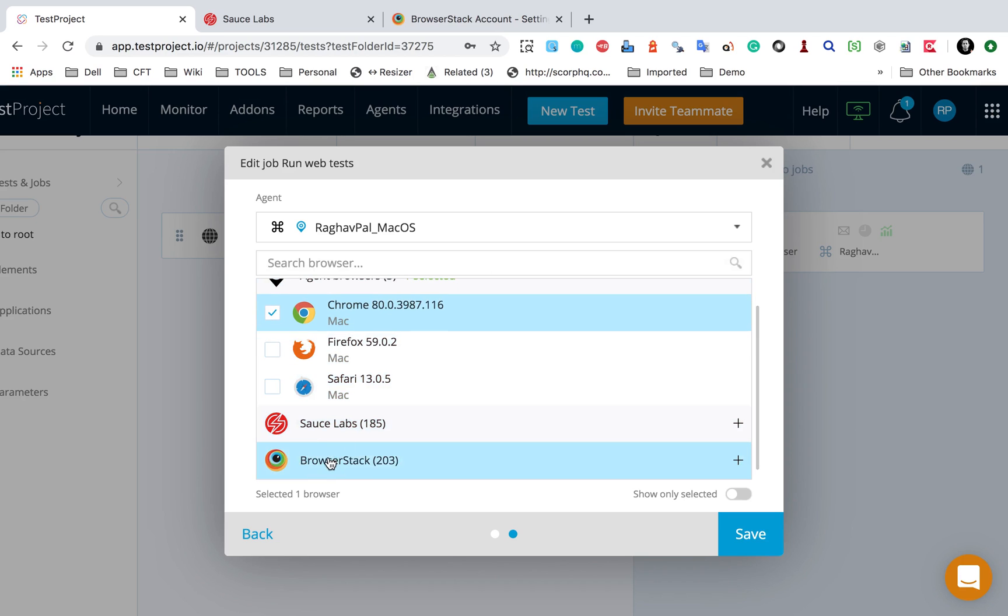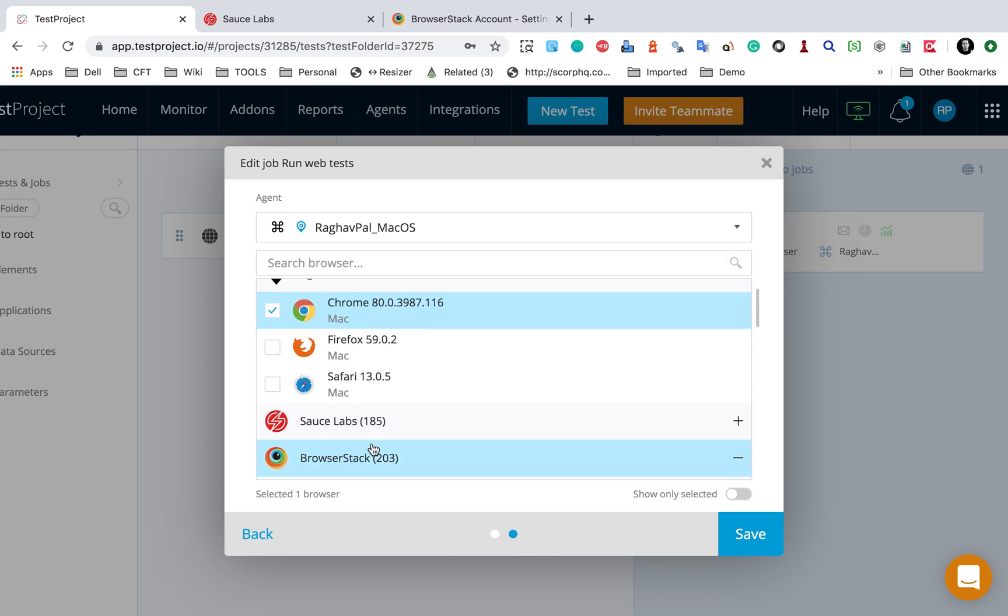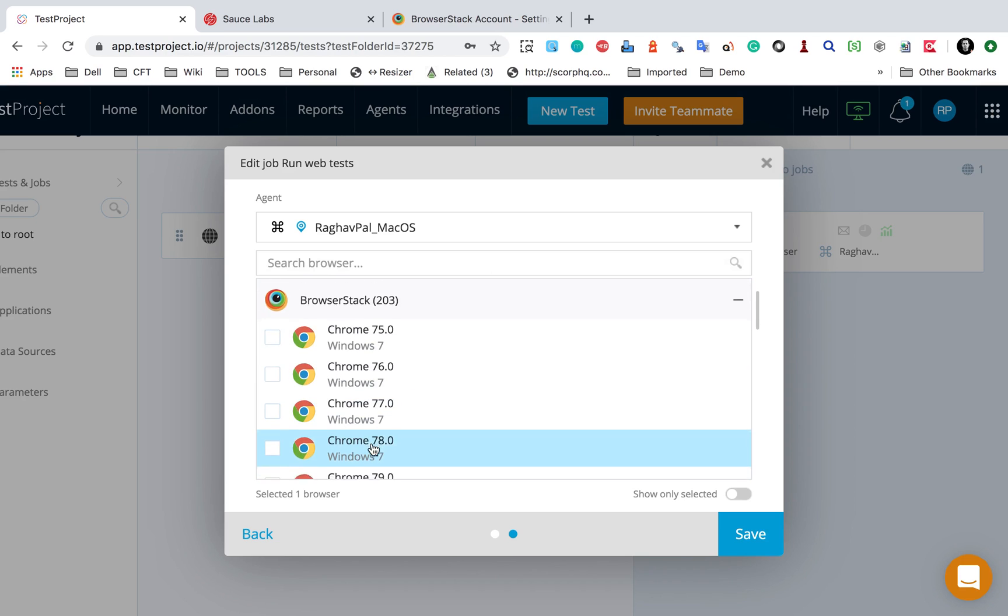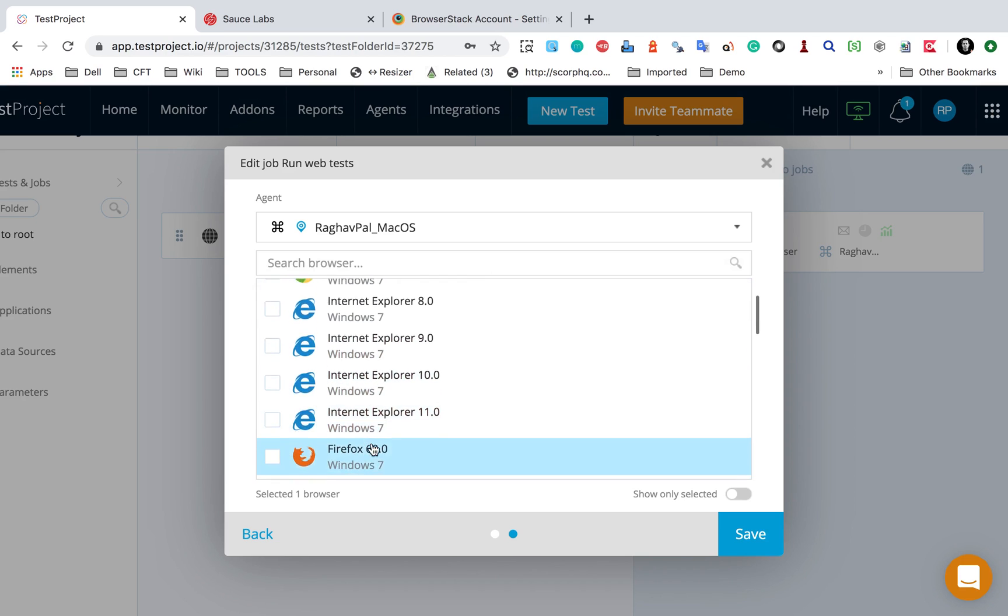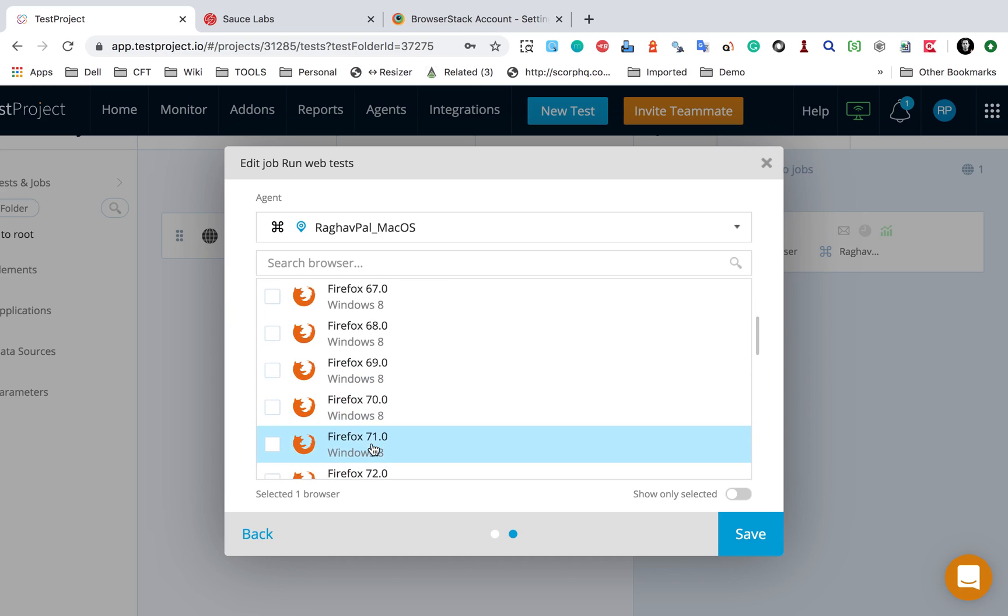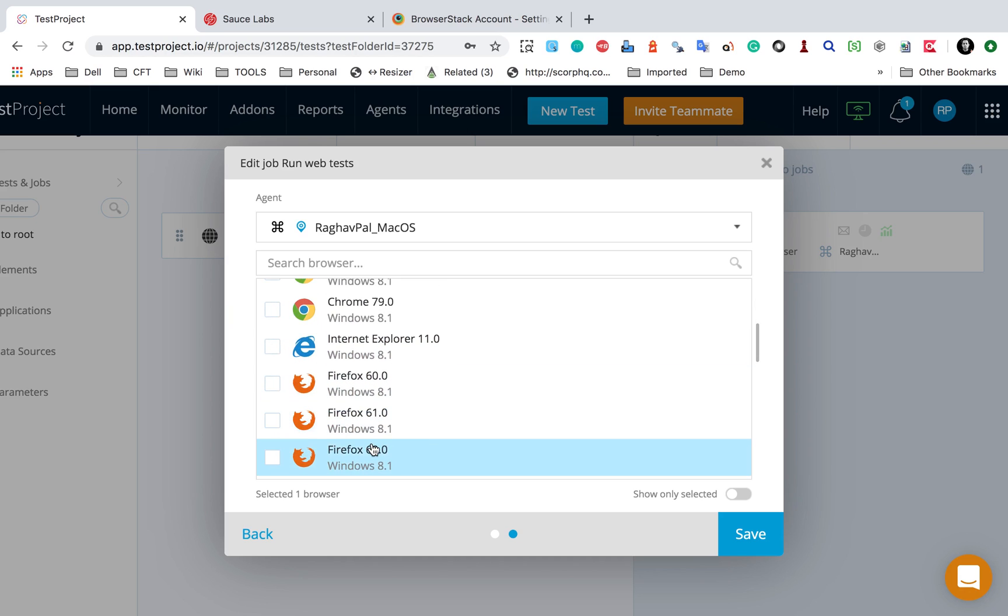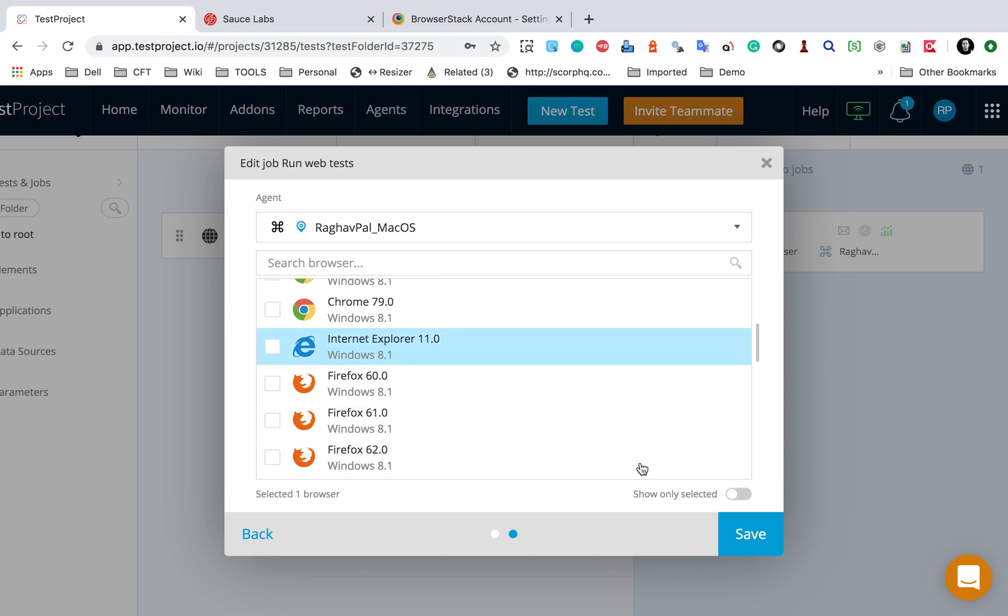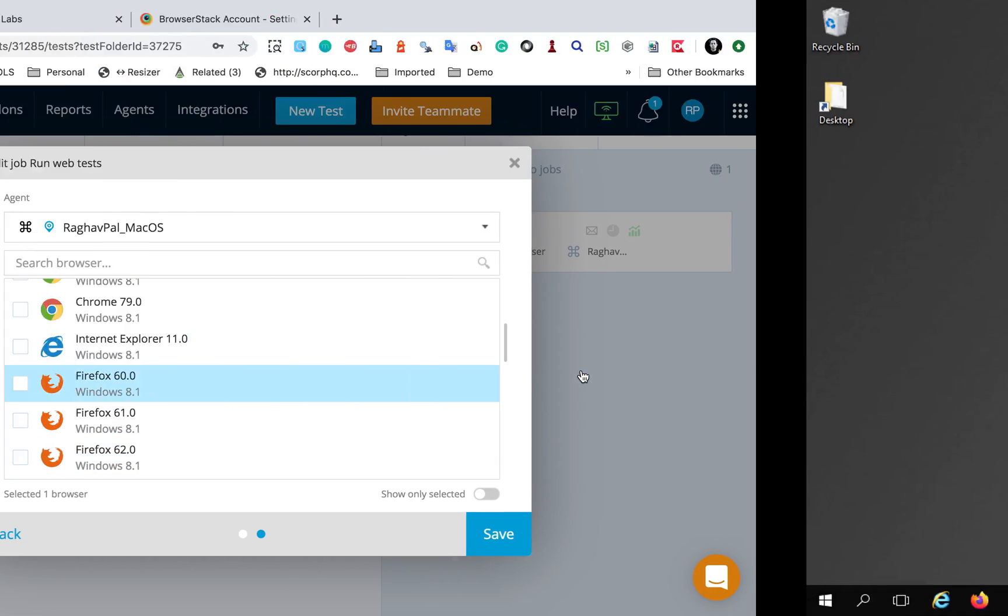you will find here we have Sauce Labs and BrowserStack, and you will see all these different options for different browsers and operating systems. If you select any of these and then run them,